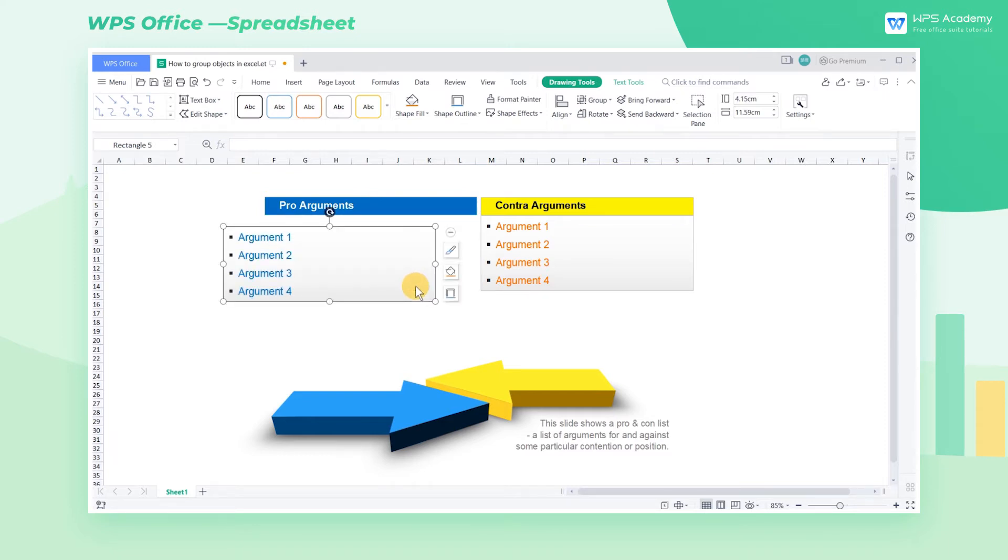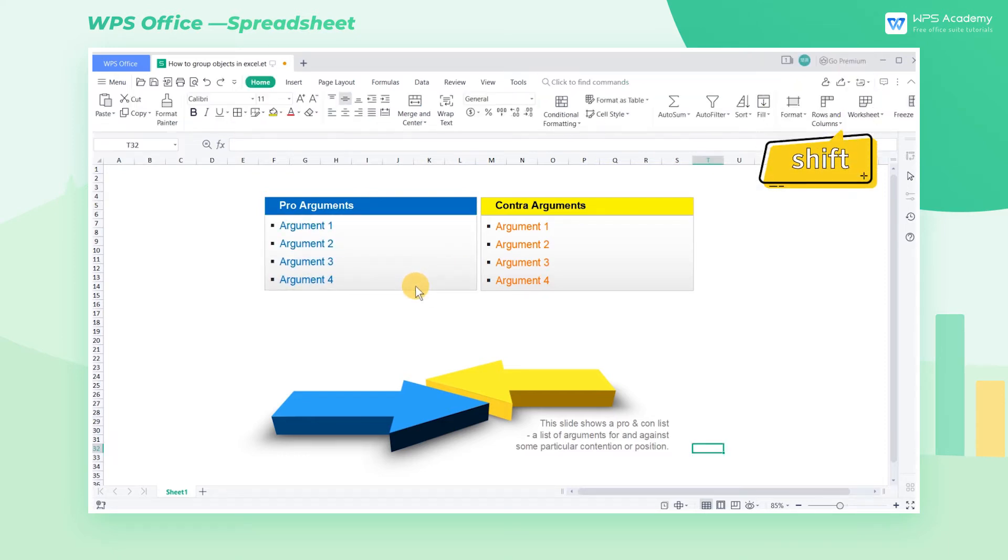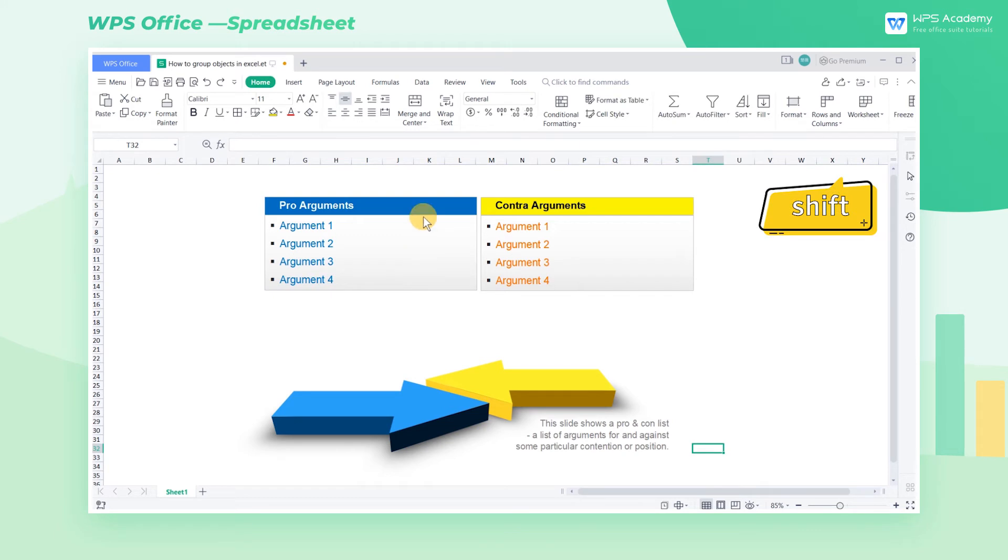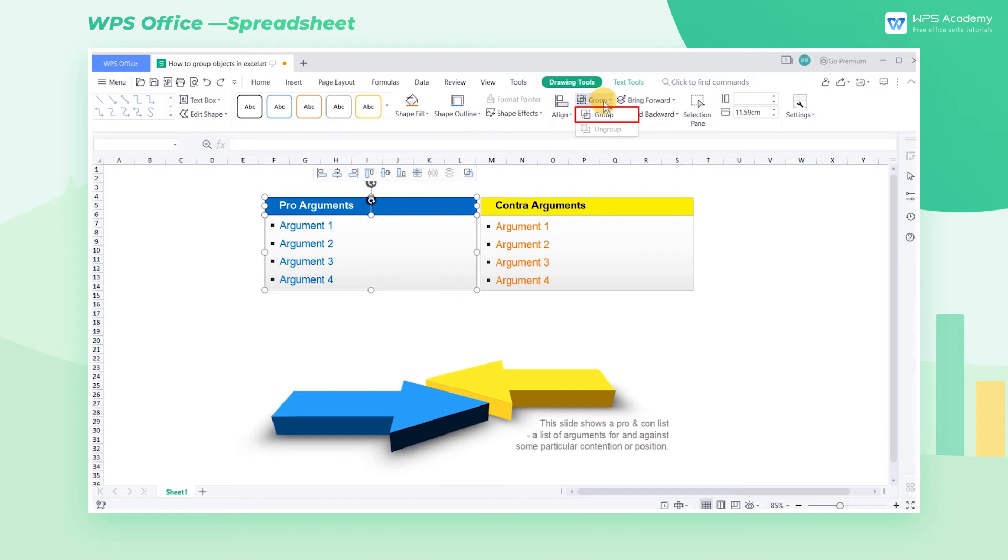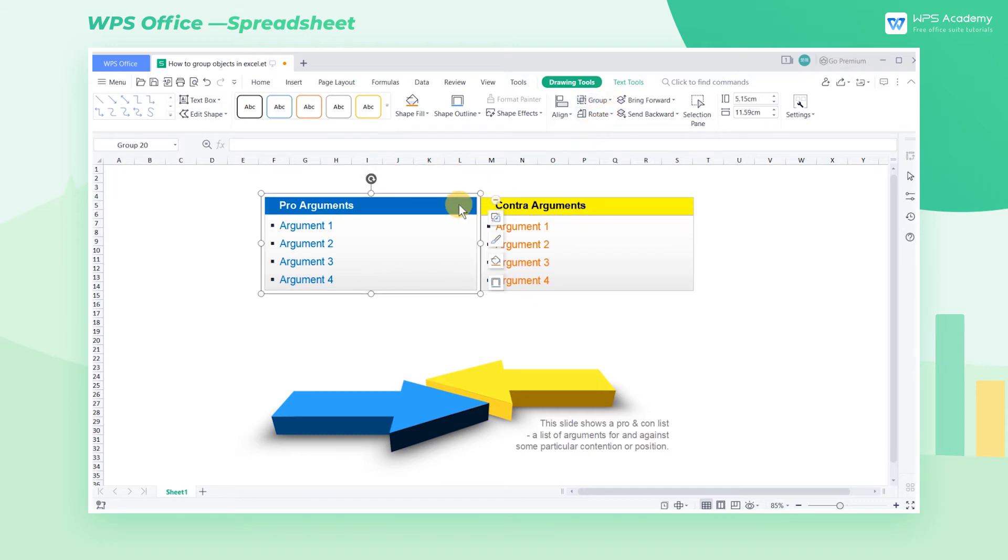To solve this, we can hold down the Shift key to select both the header and the content box. Then the ribbon will switch to Drawing Tools, where you can click Group. This button can also be found in the shortcut menu.